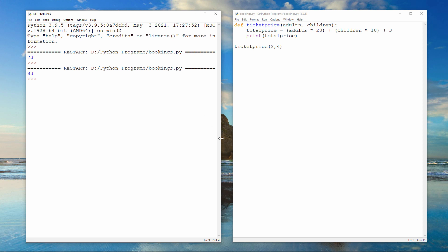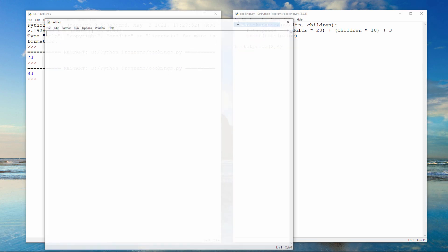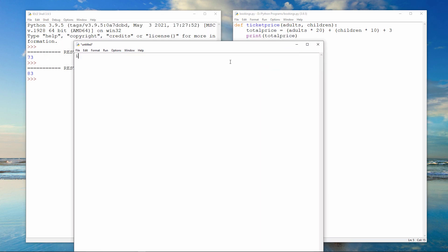As you saw in the previous video, I can call this sub-procedure from a program in a different file. But this time, I need to import the file containing the procedure.